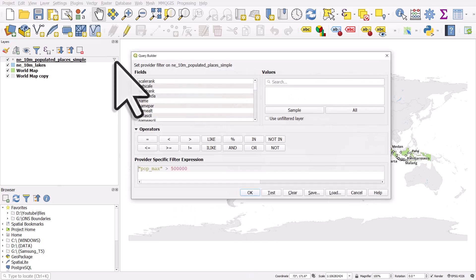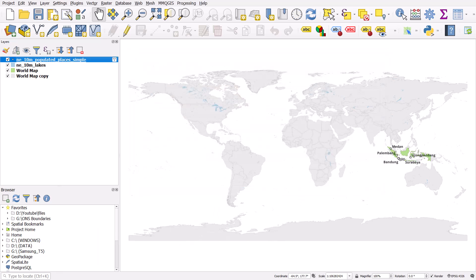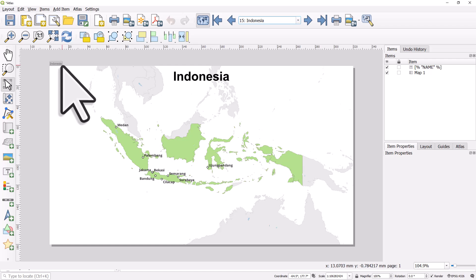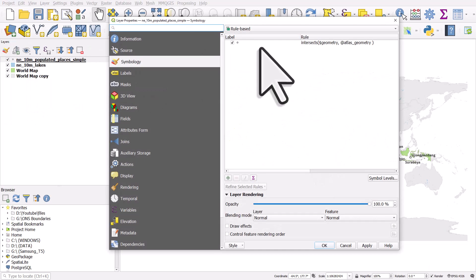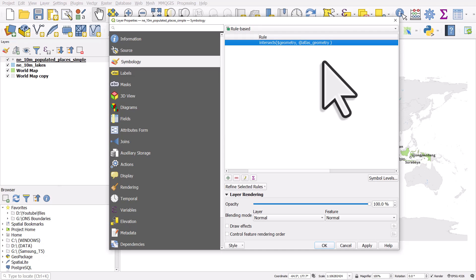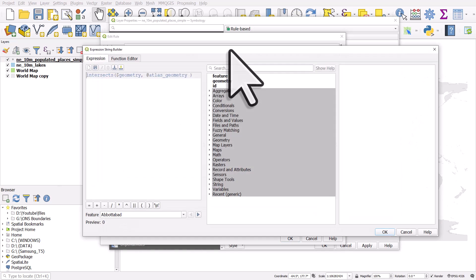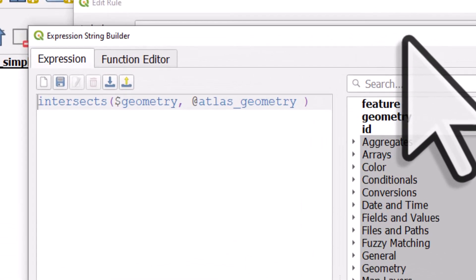Let's try Indonesia and re-filter to places with more than 500,000 — actually let's choose more than a million. Going back to the print layout and hitting refresh — there we go. So that's how you can do it: it's a simple expression that allows you to only show places that intersect the current atlas feature. I'll double-click and open the expression tool and leave the expression on screen — it's also in the description below. Hopefully you find that useful in your own work.